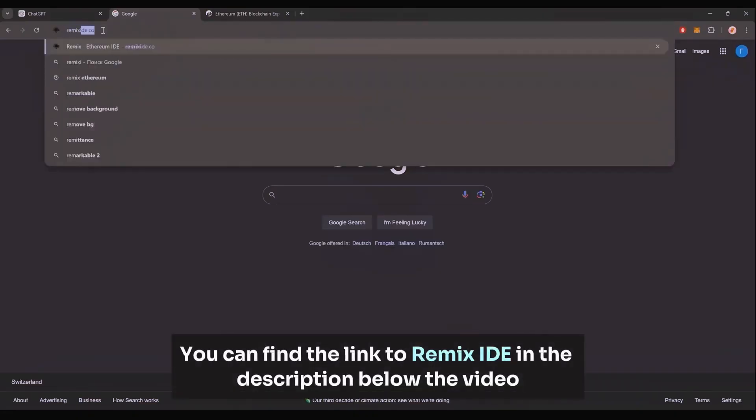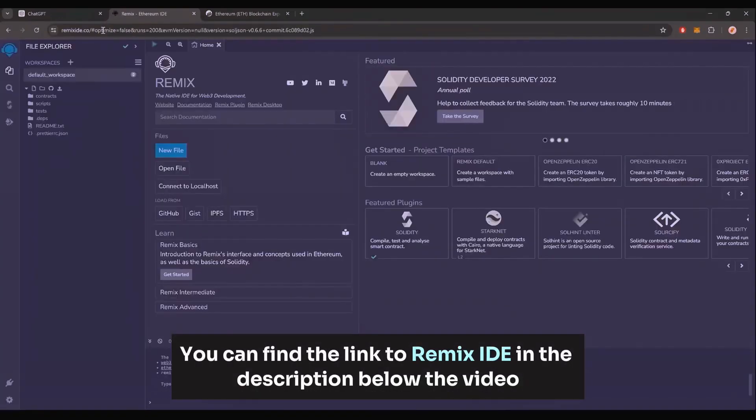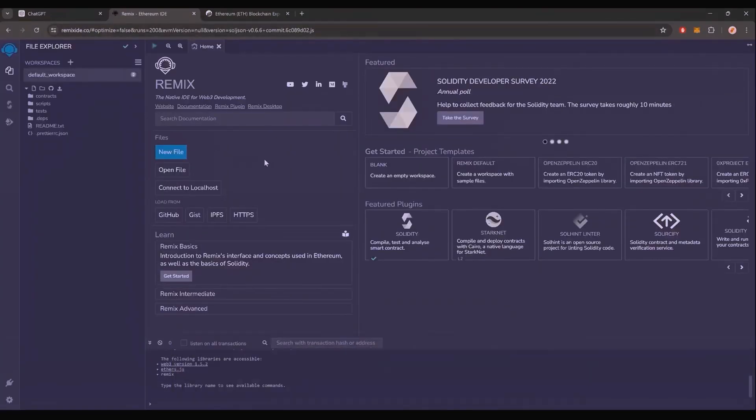Then, head over to Remixide.co. Remix is a Web3 application that allows us to develop, compile, deploy and launch smart contracts coded in the Solidity language. I'll put a link to Remix in the description below.